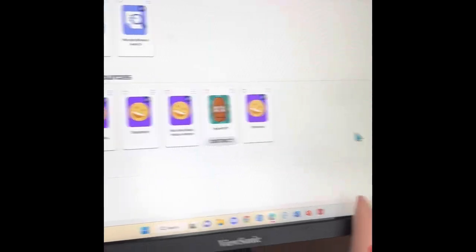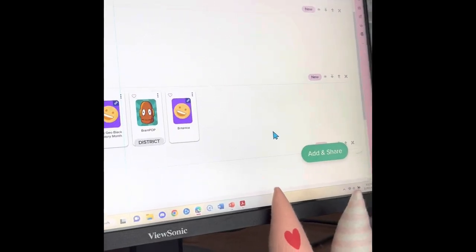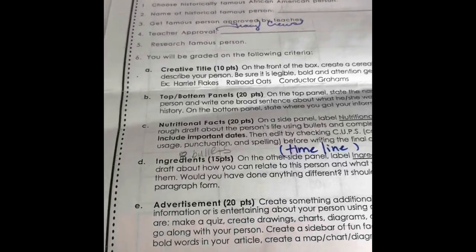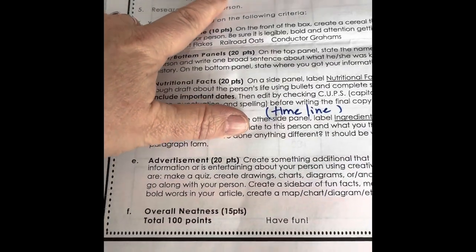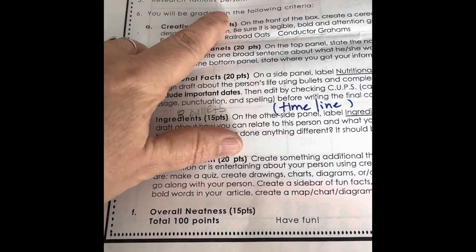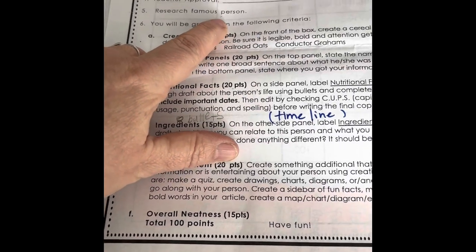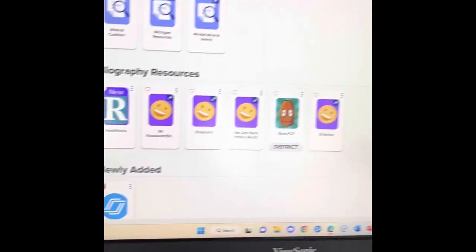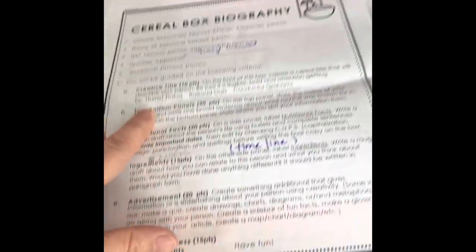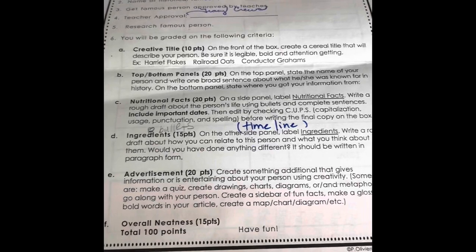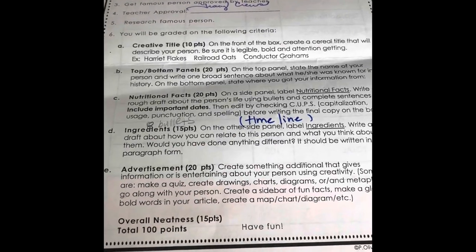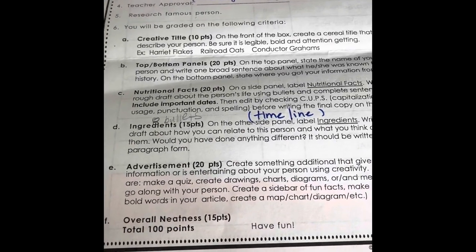So once you chose your person, we had our rubric here which told us everything that we needed to do. First you picked your person and had it approved by me. We did our research on those approved places. Now that you have all your research done, this is the other parts that you're going to do.